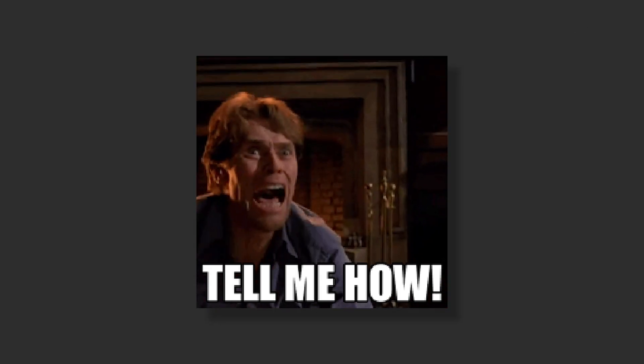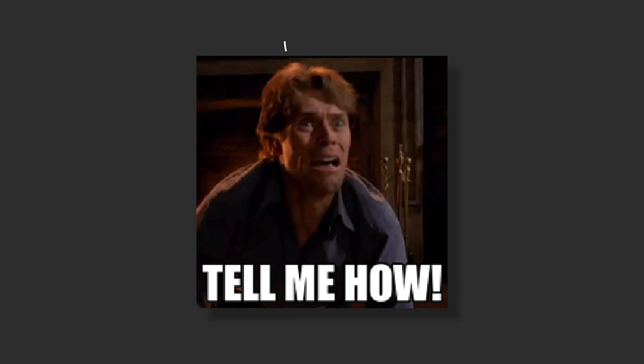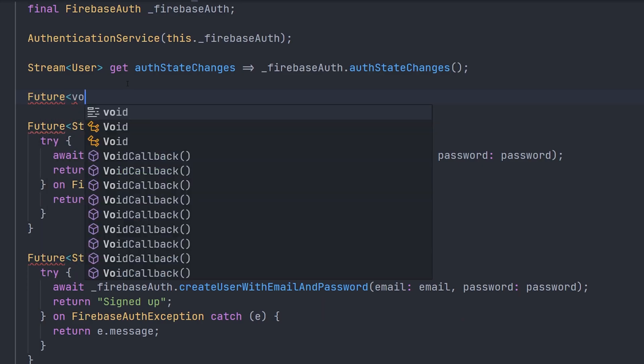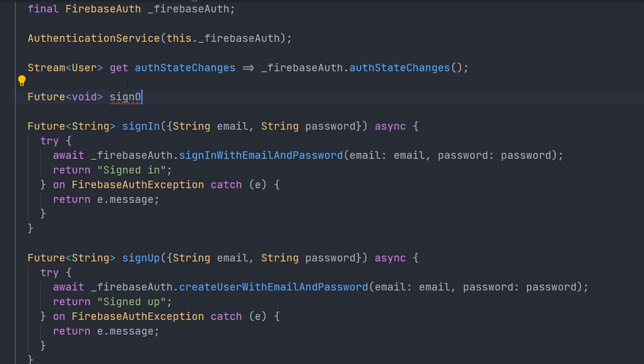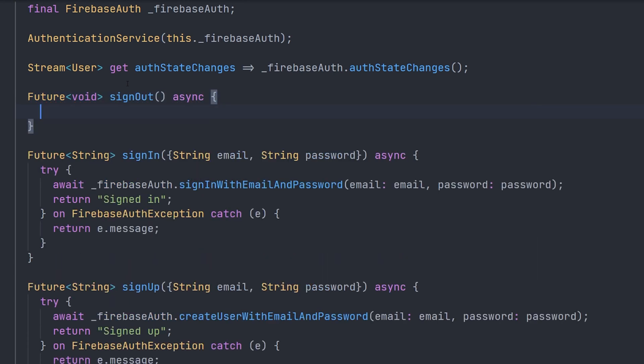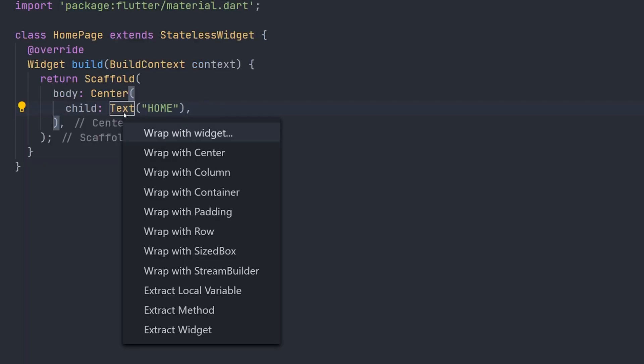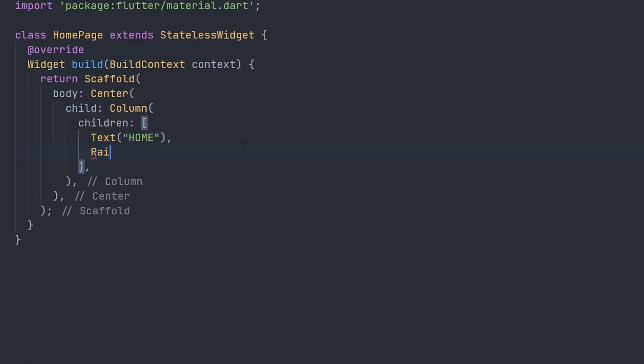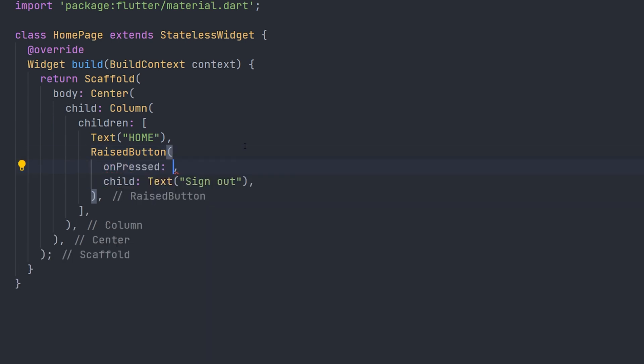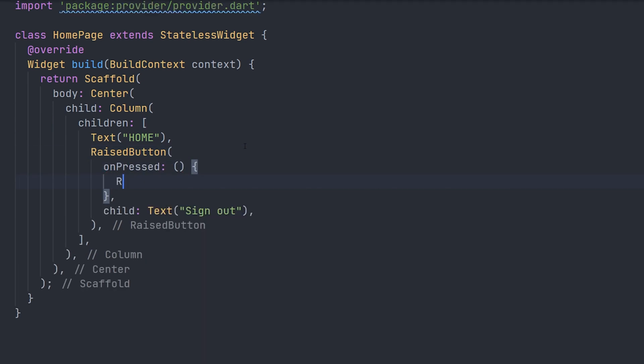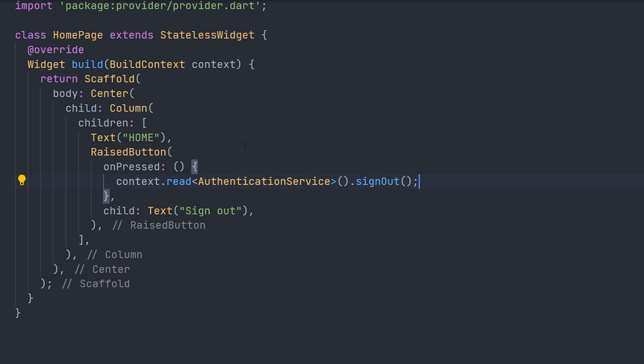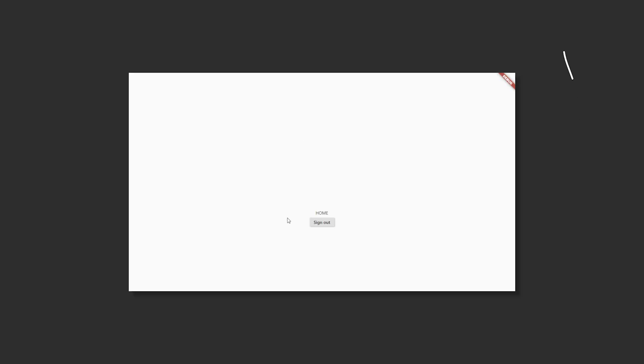So how can we now add a sign out functionality. First off we navigate to our service, we add a simple method called sign out. And this method will just call sign out on firebase auth. Now inside the home page, we can just create a new button. The on pressed on this button will just call our sign out method. And that's all we had to do for our sign out functionality. Looking at this now, we can just press the sign out button and we will navigate back to the login page.